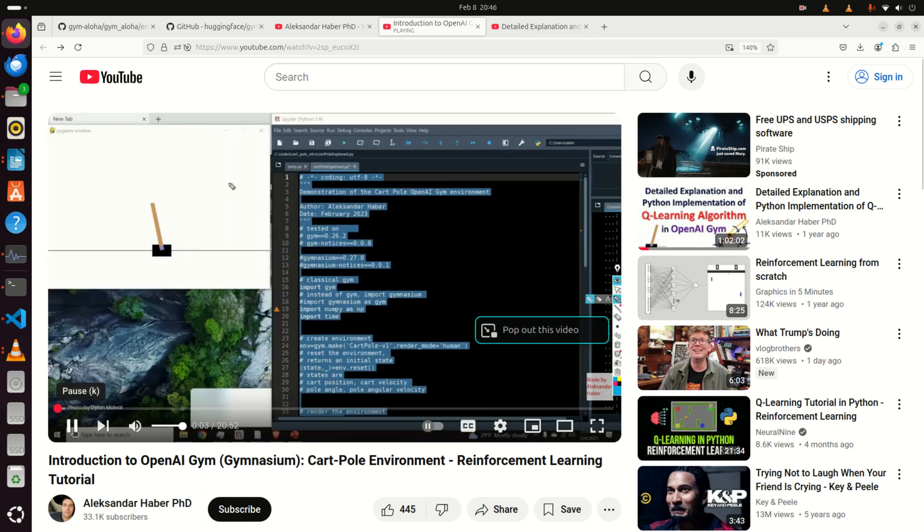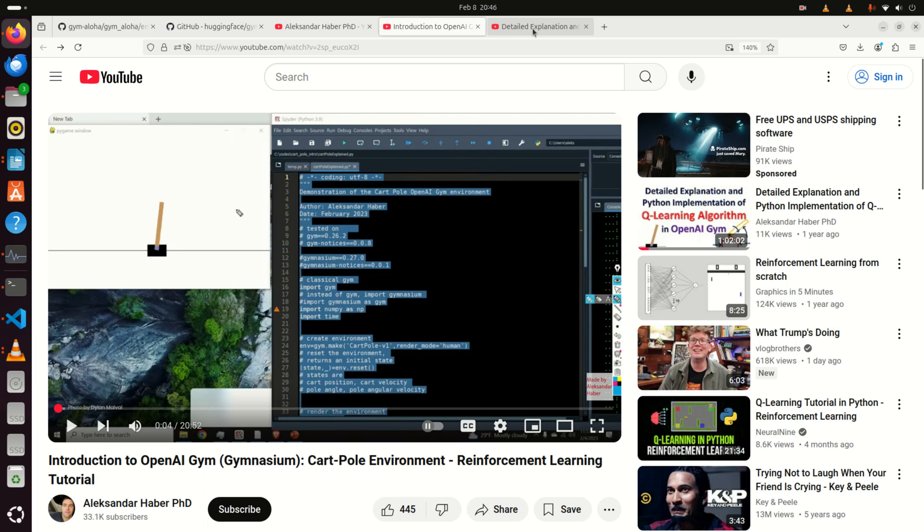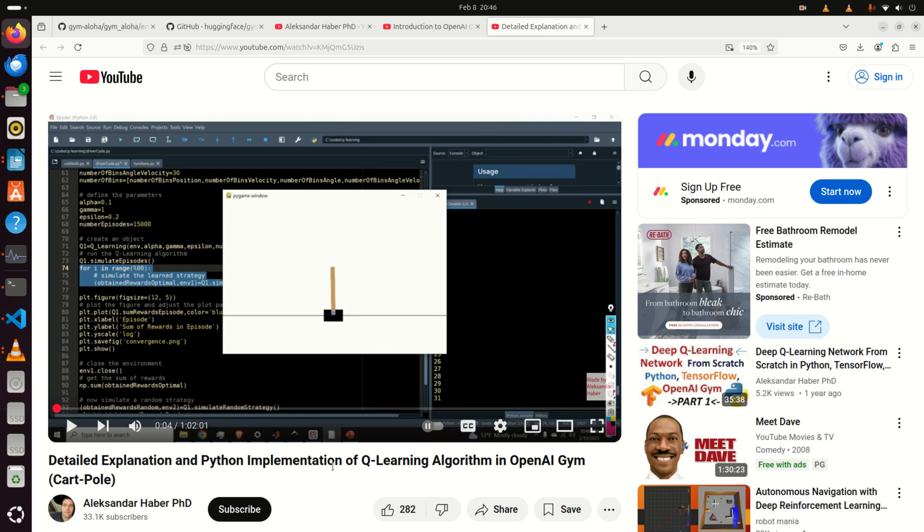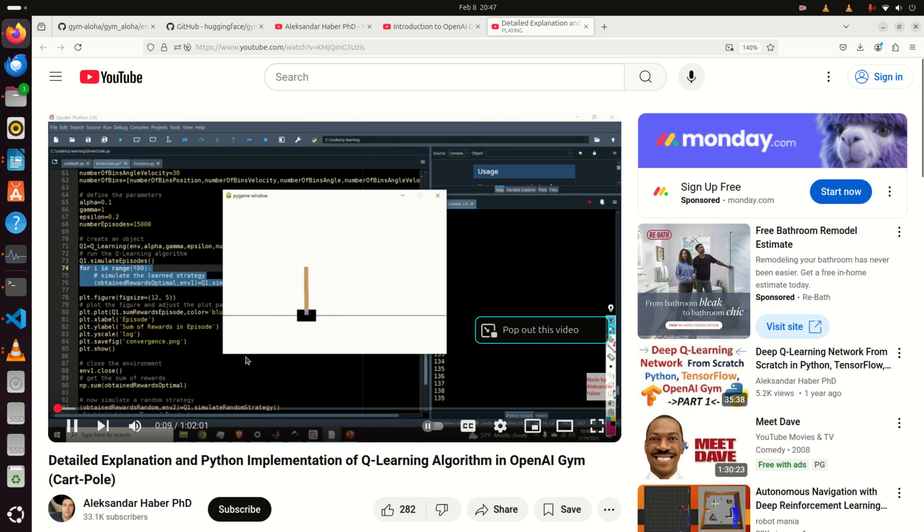Here you can see one of the tutorials. If I play this tutorial, it shows how to use OpenGym or Gymnasium library to simulate the motion of a cart on a pendulum or pendulum on a cart system, which you can see here. This is a simple environment for testing reinforcement learning algorithms. I used this algorithm to explain how to implement a Q-learning algorithm.